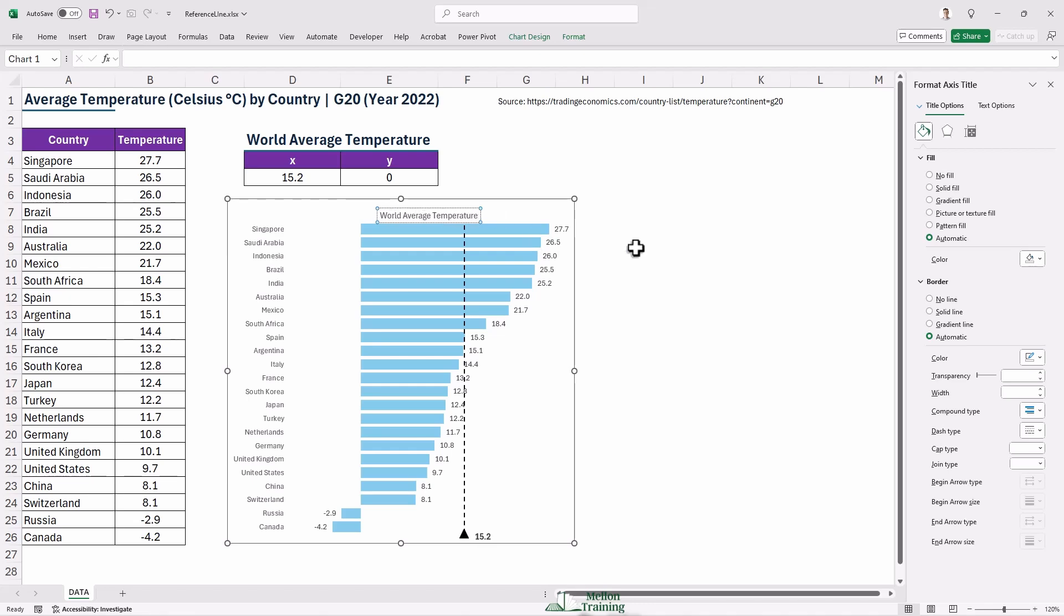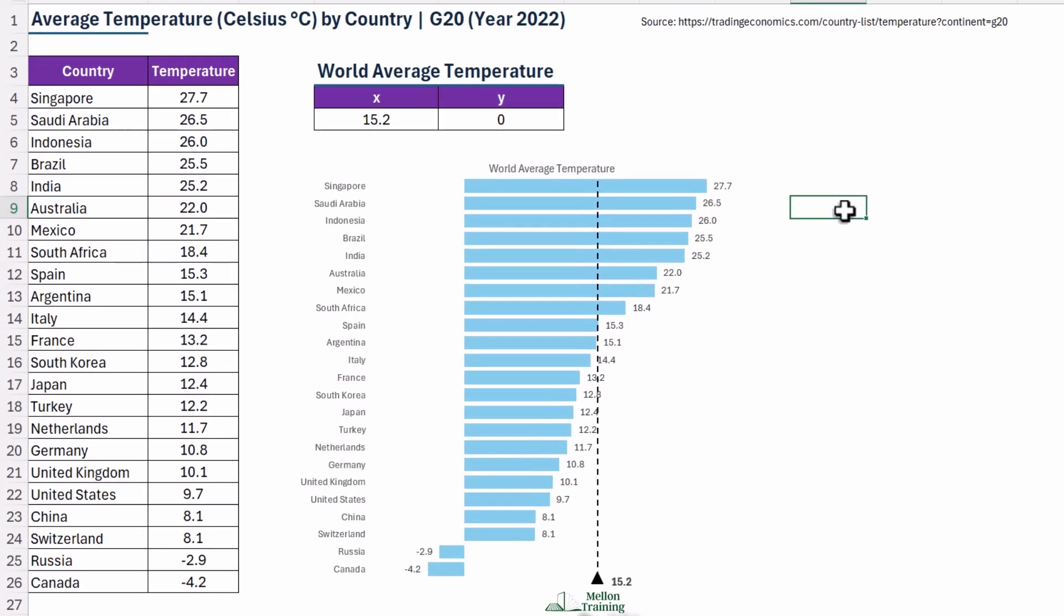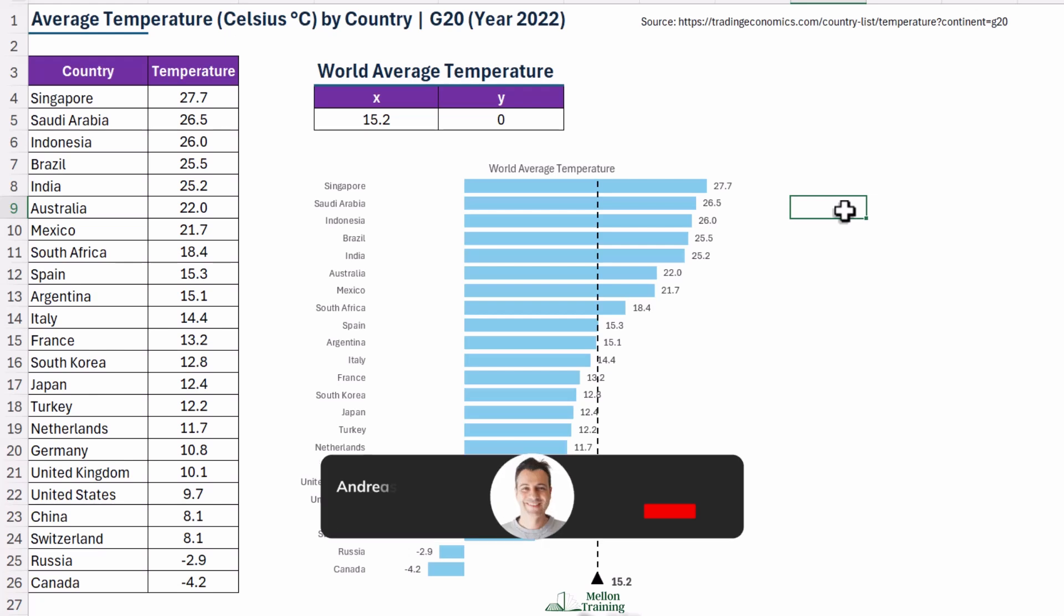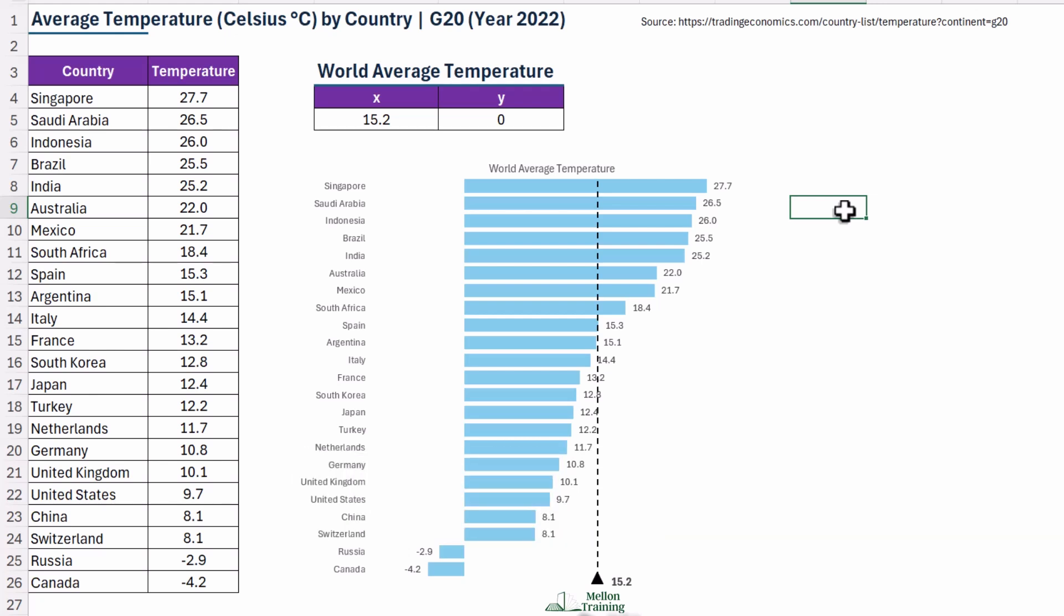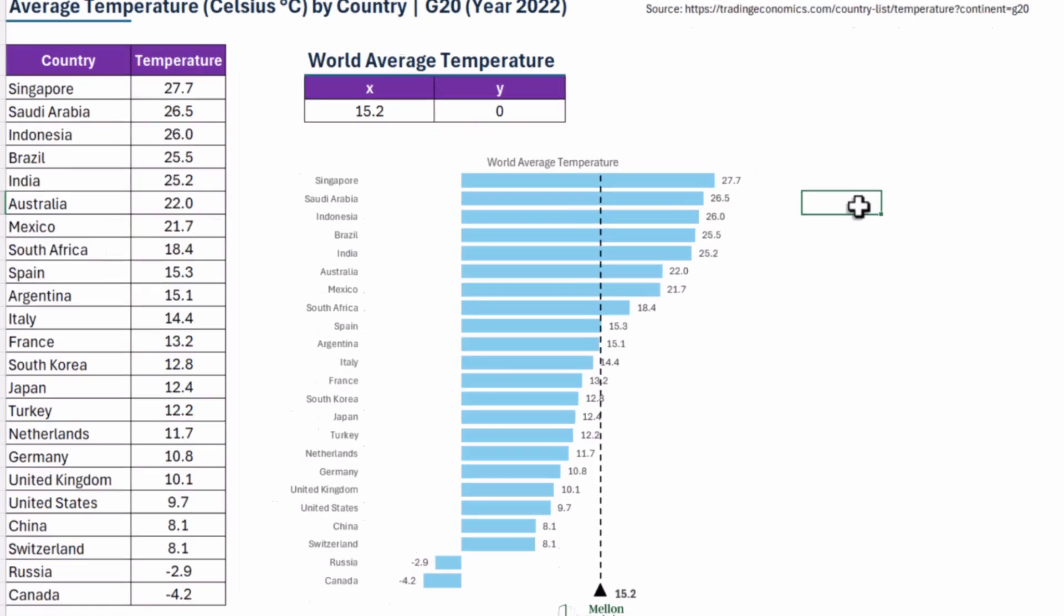And there you have it. A beautifully designed bar chart with a clear reference line in Excel that lets you compare data in a really visual and professional way. If you found this tutorial helpful, be sure to hit that like button, subscribe for more Excel tips and tricks, and leave a comment below if you have any questions. Thanks for watching, and I'll see you in the next video.